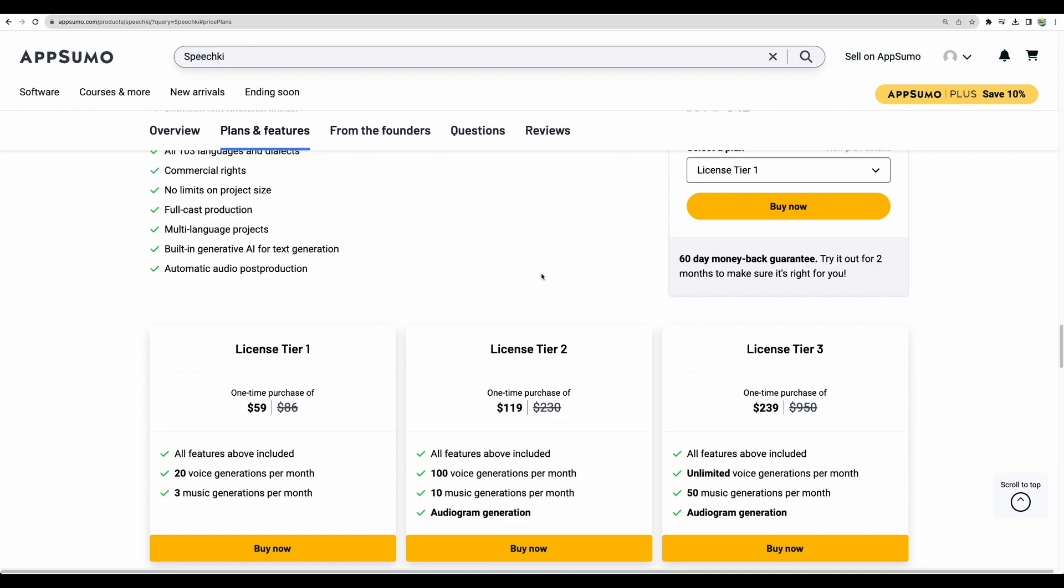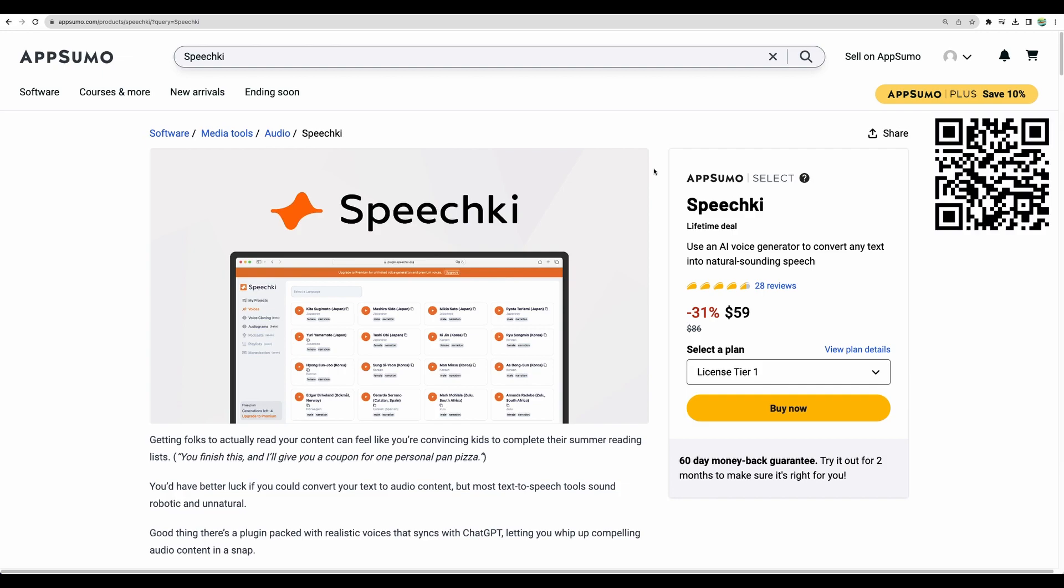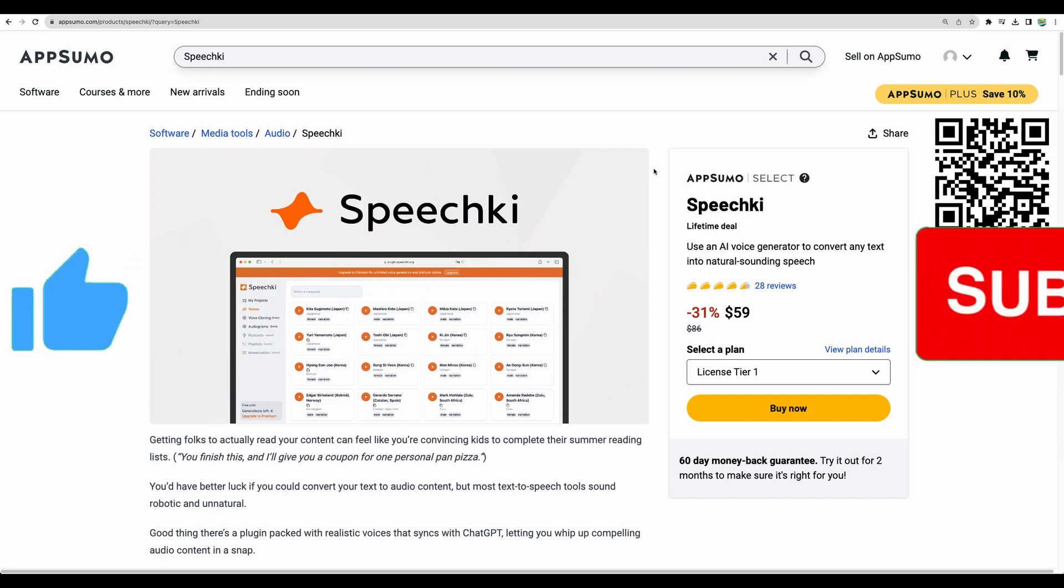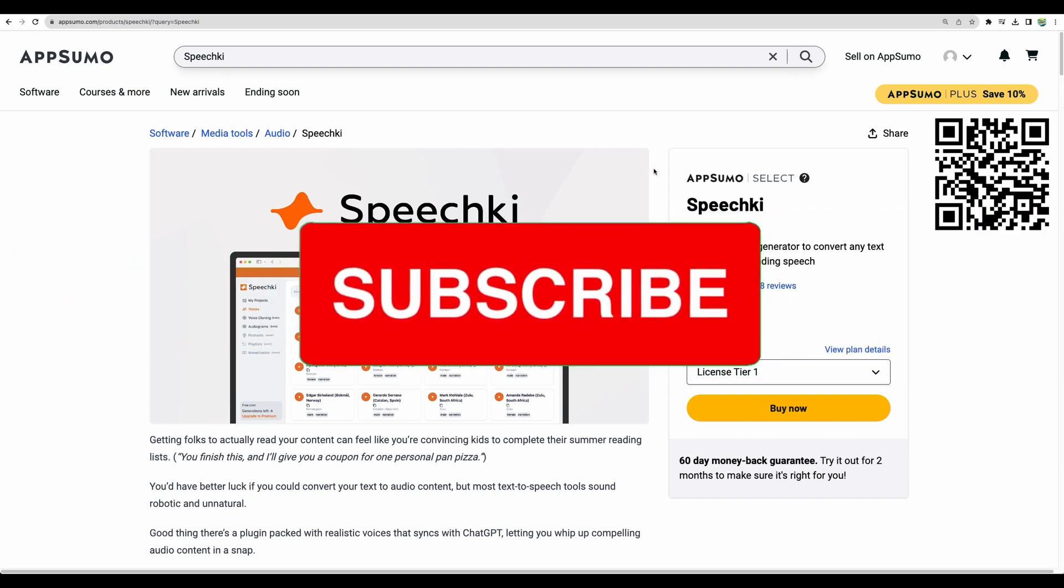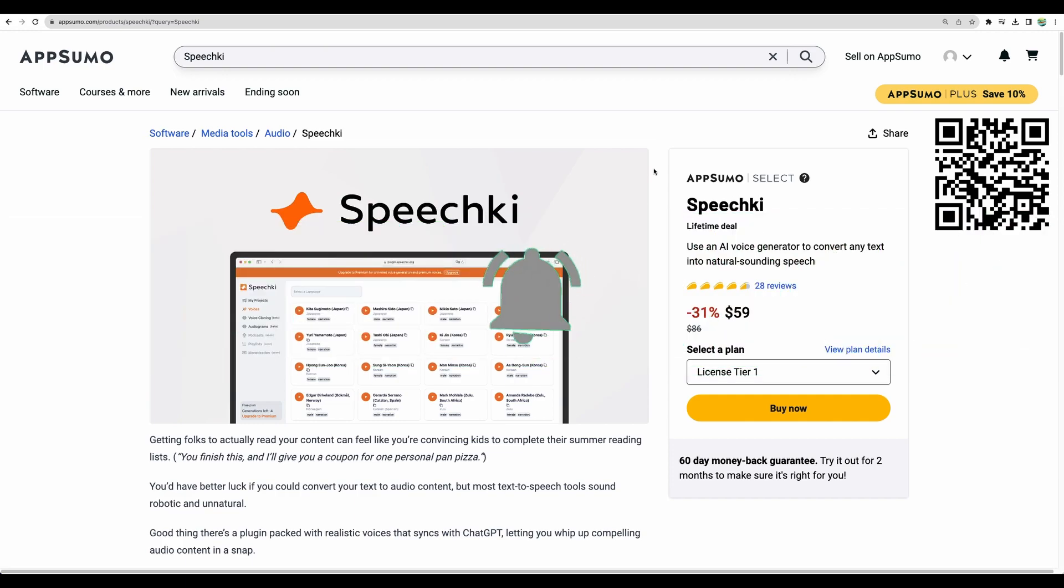Regarding license tiers, probably a great start will be license tier 2. But anyway, you can try with license tier 1 as well. And to get unlimited, you can choose the tier number 3. To get Speechki AI voice generator, please check the links in the description or scan QR code that you can see right now on the screen. Please also give this video a like and subscribe for more similar videos. Thank you for watching. See you in the next one.